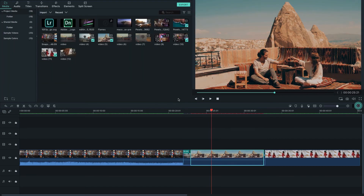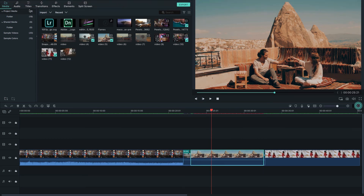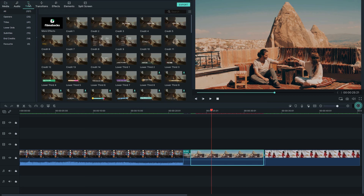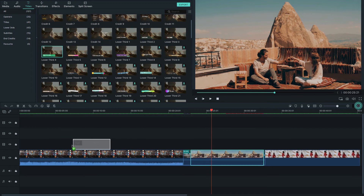Now you can add titles. There are lots of built-in title templates available. Simply drag and drop a title template from the Titles tab into your timeline to add it to your project.